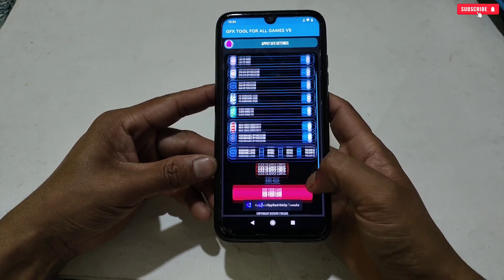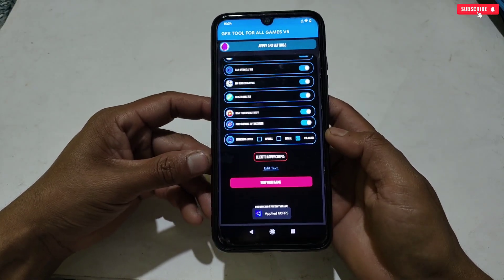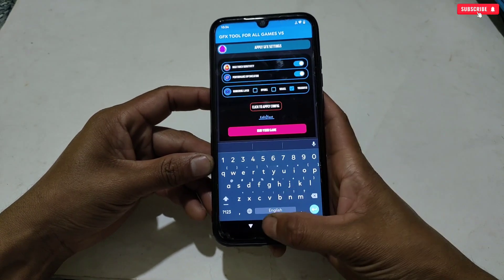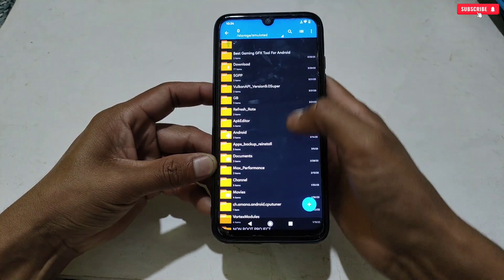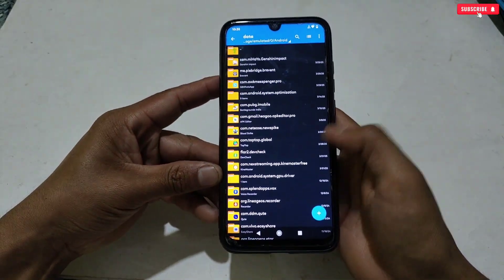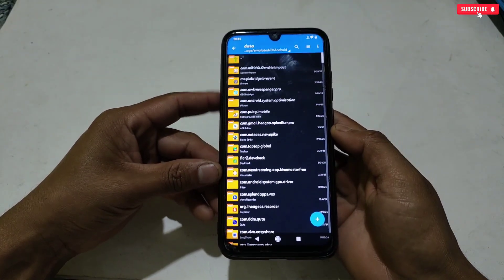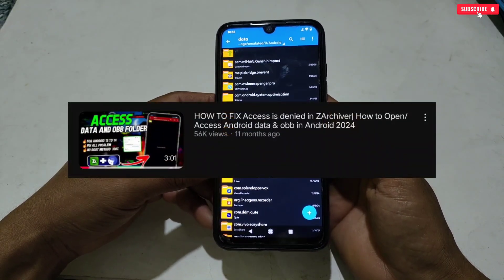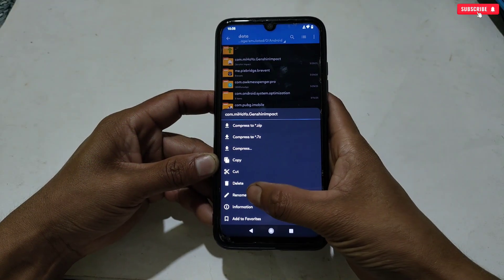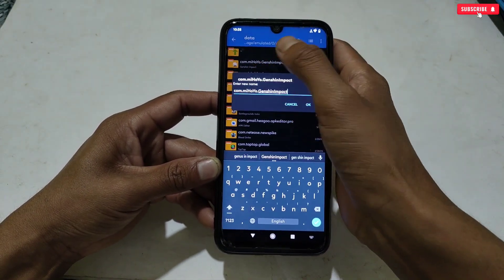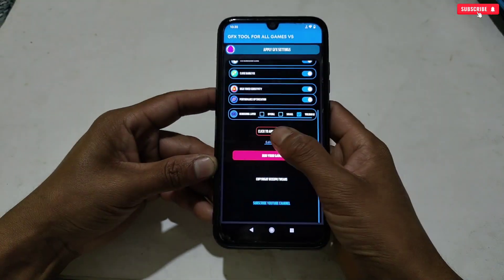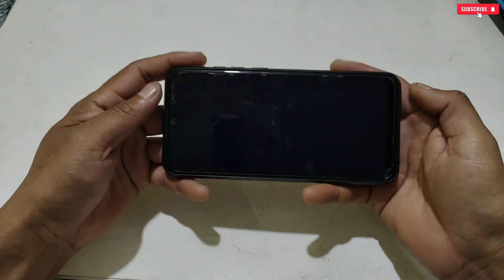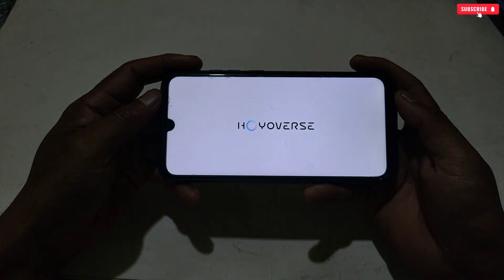Now let me show you how to open games. There is an edit text field where you need to add the game package name to launch the game. To get the game package name, go to Internal Storage, then Android, then Data — here you can see all your apps' package names. If you are not able to access the Android folder on Android 13 or 14, you can search on Google or watch the linked video. Simply copy your game package name, go back to the GFX tool, paste the copied package name, then tap 'Run' and your game will launch automatically.